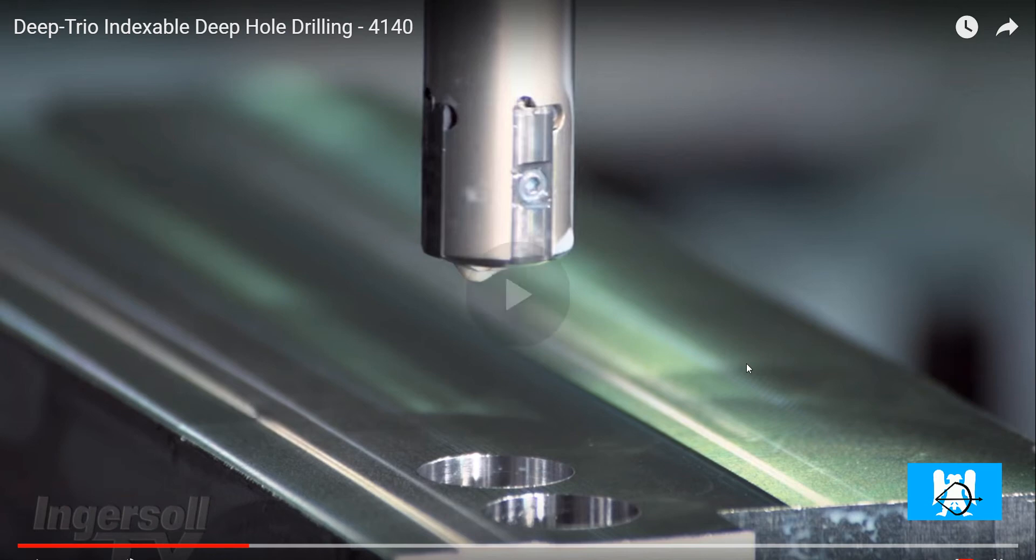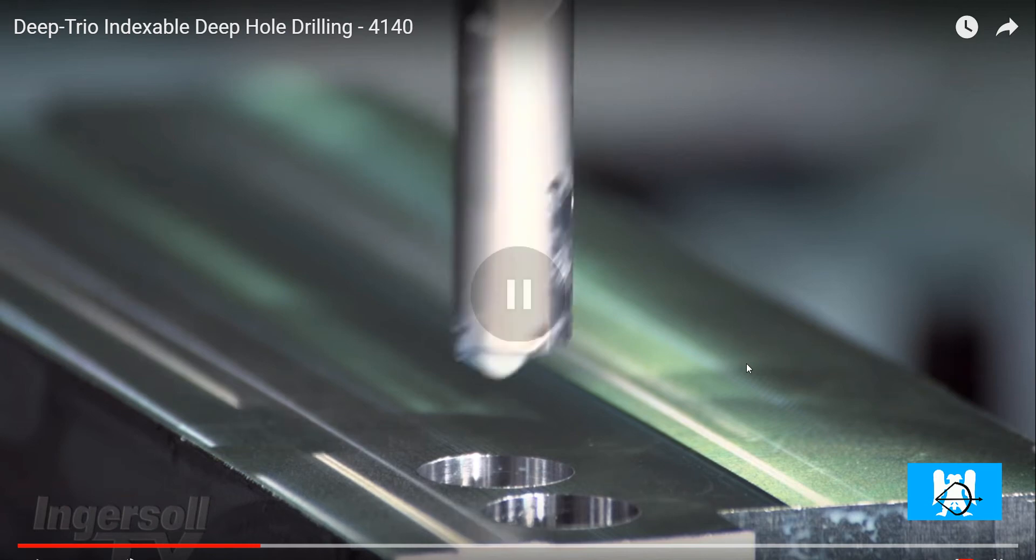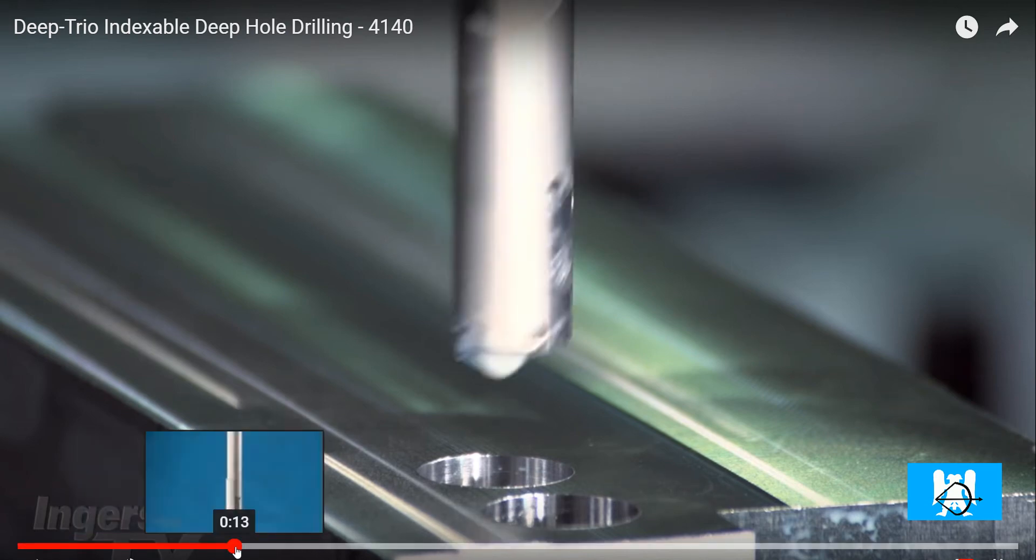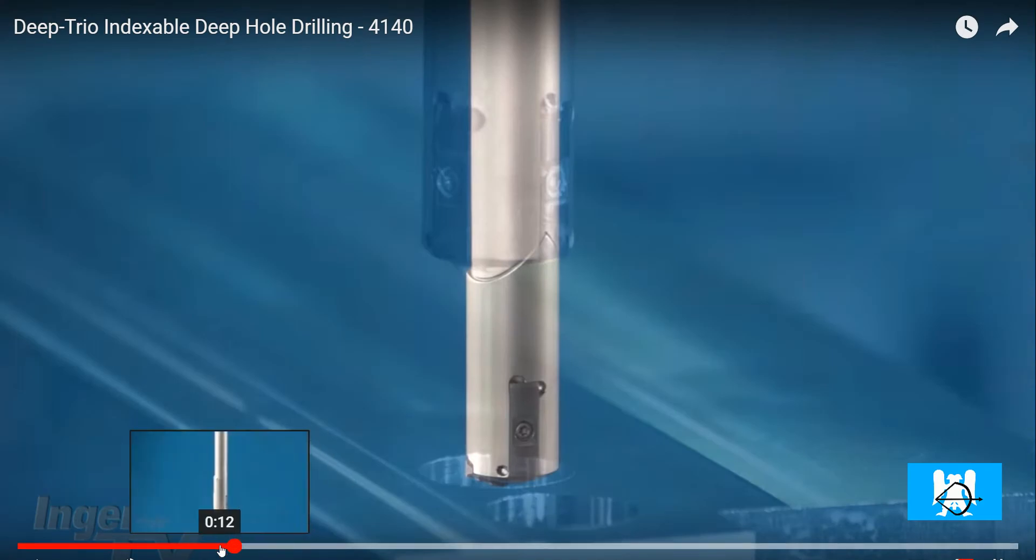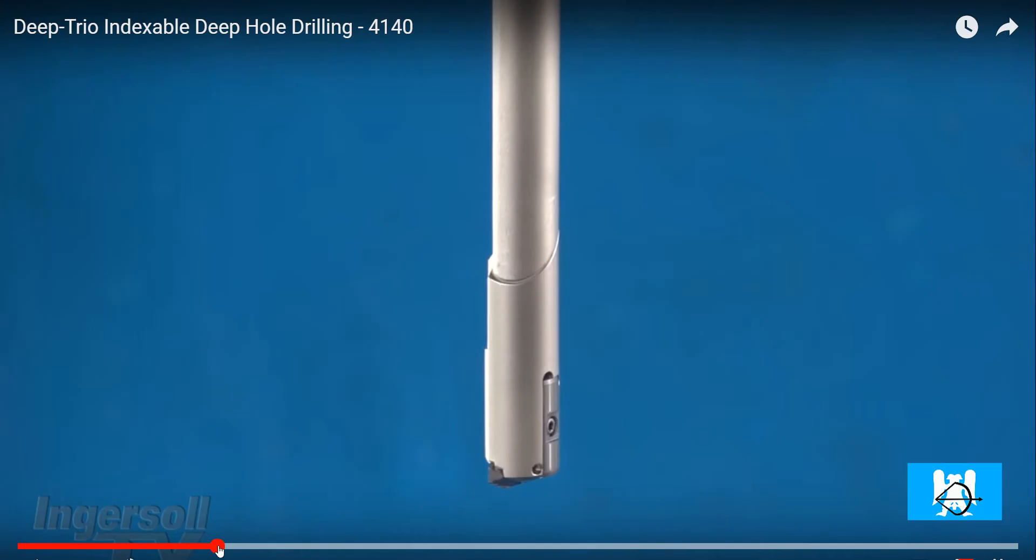Hi, I'm Yusuf. In this video, we will talk about deep hole drilling.